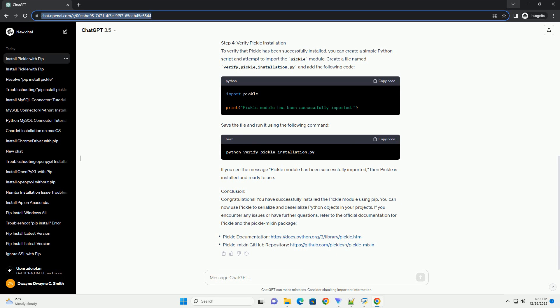Step 2: Check pip Installation. Make sure you have pip installed on your system. You can check this by running the following command. If pip is not installed, you can follow the official documentation to install it: https://pip.pypa.io/en/stable/installation.